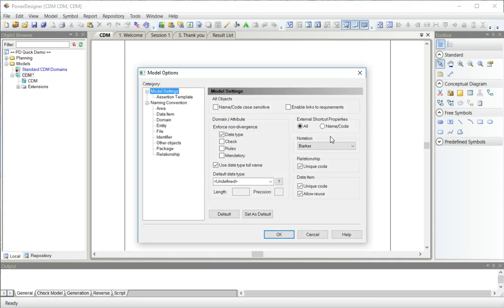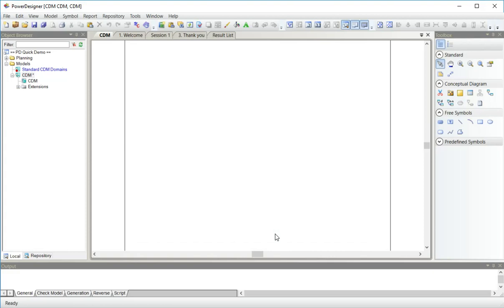In my model options here, I'm making sure that my notation is set to Barker and you can see some other choices. And I'm going to leave these other settings here as well.